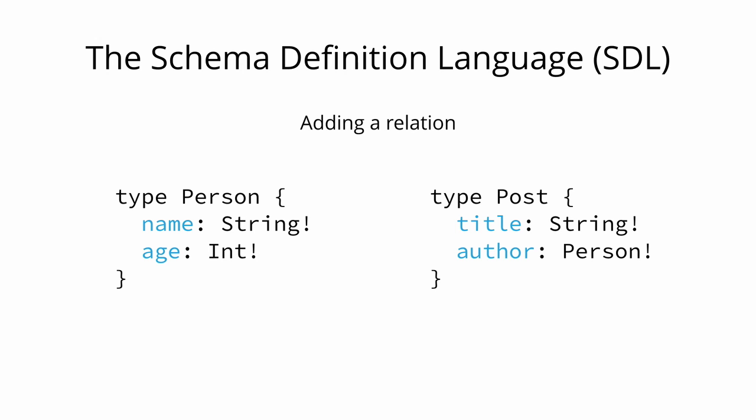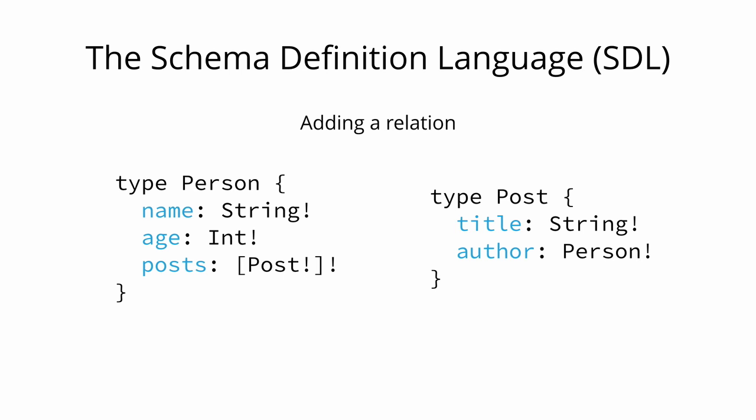We first add the author field to the post type. Now every post that is created needs to be associated with a person who is the author of it.